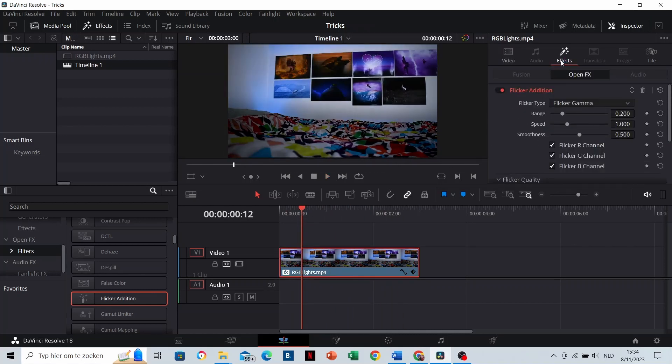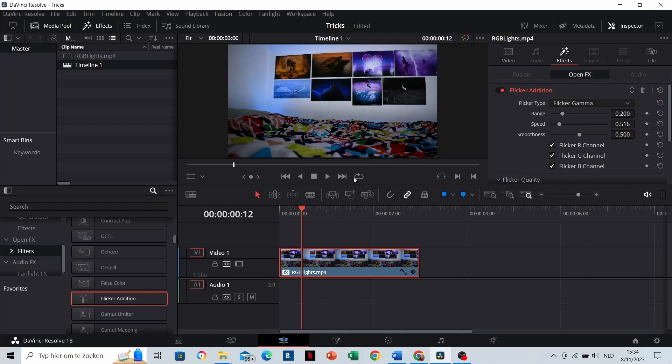You can also adjust the speed. I'm gonna show you how it looks like a little bit slowed down.